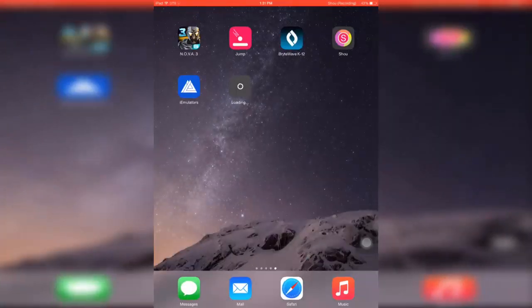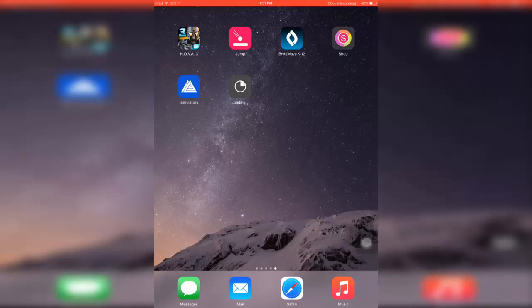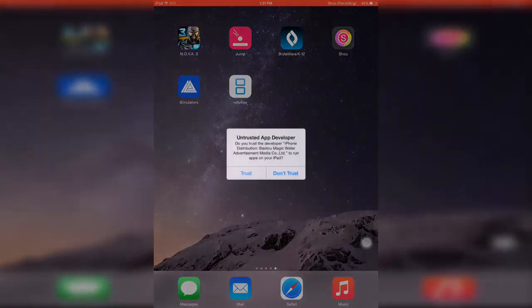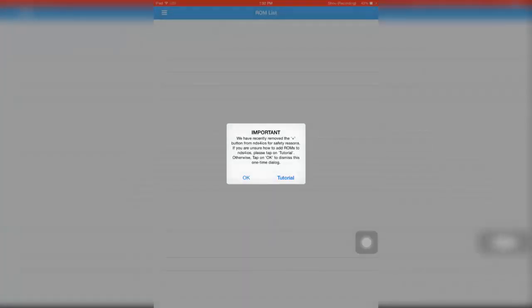If you're not familiar with installing things off of the store, like without the Apple Store, this might be confusing for you. But if you guys are used to it, it's pretty easy. Just click Accept and click OK. There you go, there you guys have it.